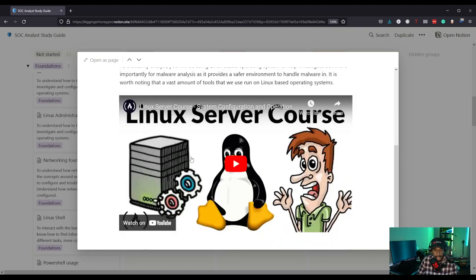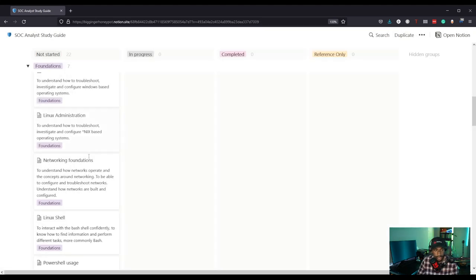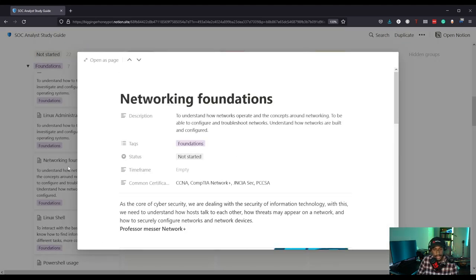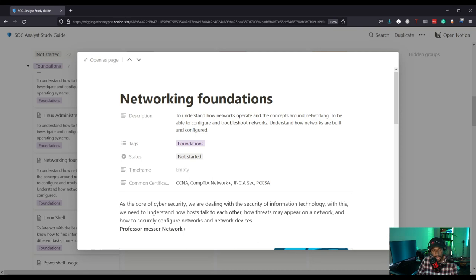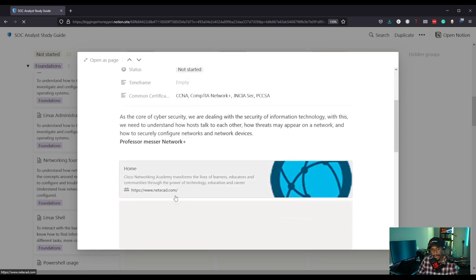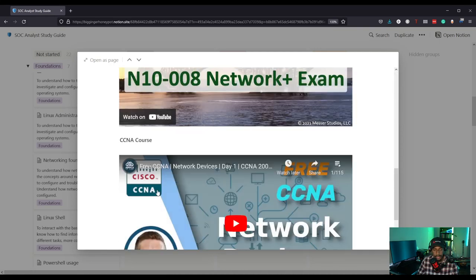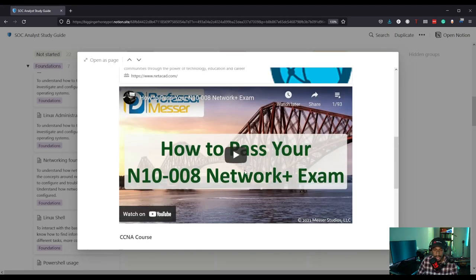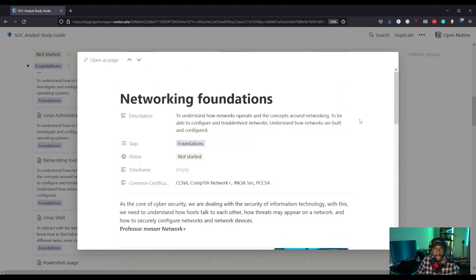Networking Foundations — I always talk about this. That's why I recommend studying for the A+ and Network+. You don't have to get the certification, just get the knowledge of networking. As core of cybersecurity, we need to understand how hosts talk to each other, how threats may appear in the network, and how to securely configure networks and network devices. There are a bunch of resources here for networking, and I usually recommend Network+ or CCNA.